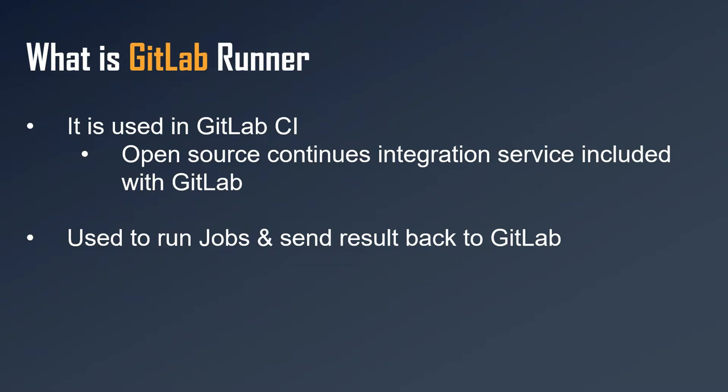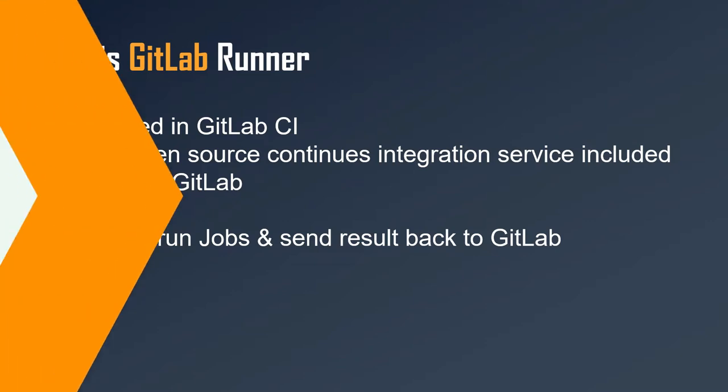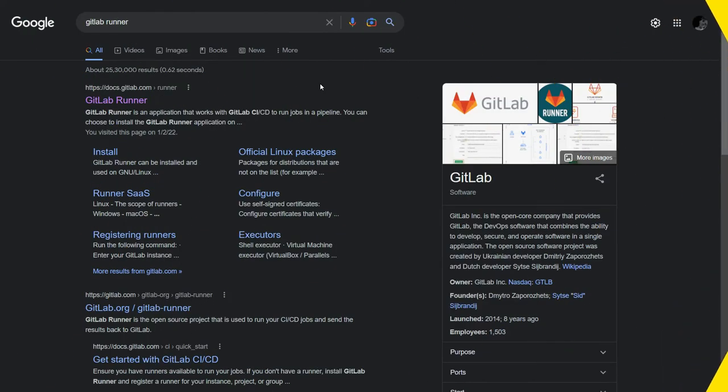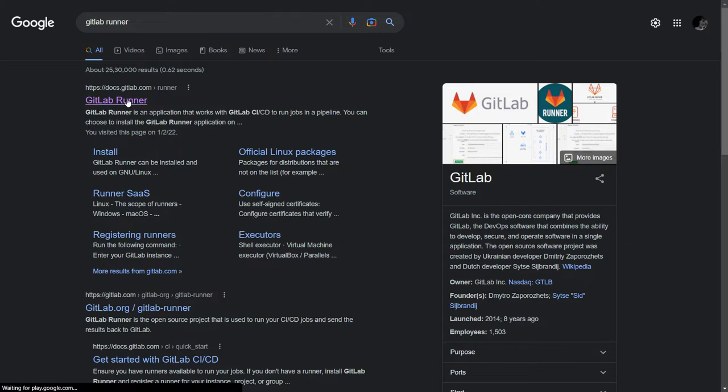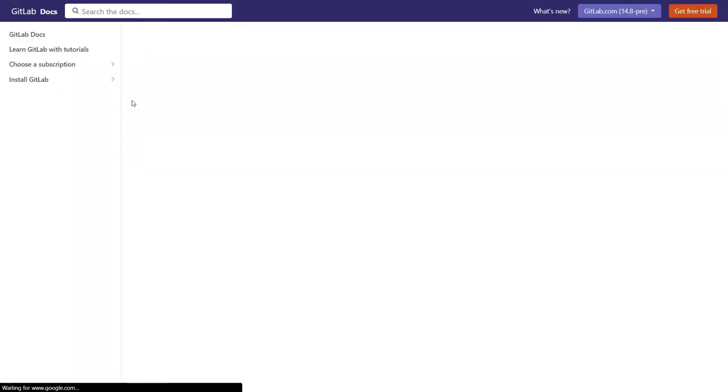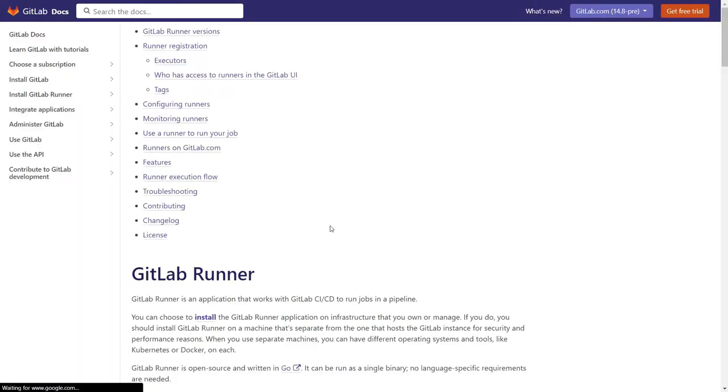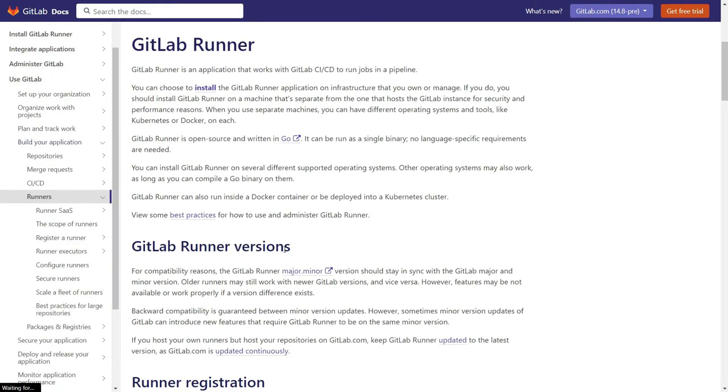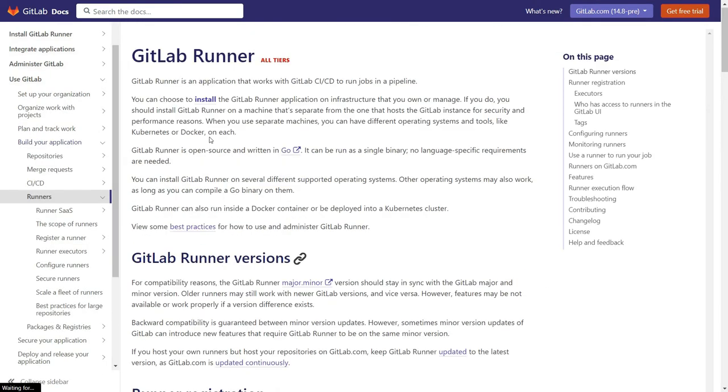Now our next step will be to install GitLab Runner. This is my browser, and if you search for GitLab Runner, you will see this. Click on the first link and you can see the option for install.